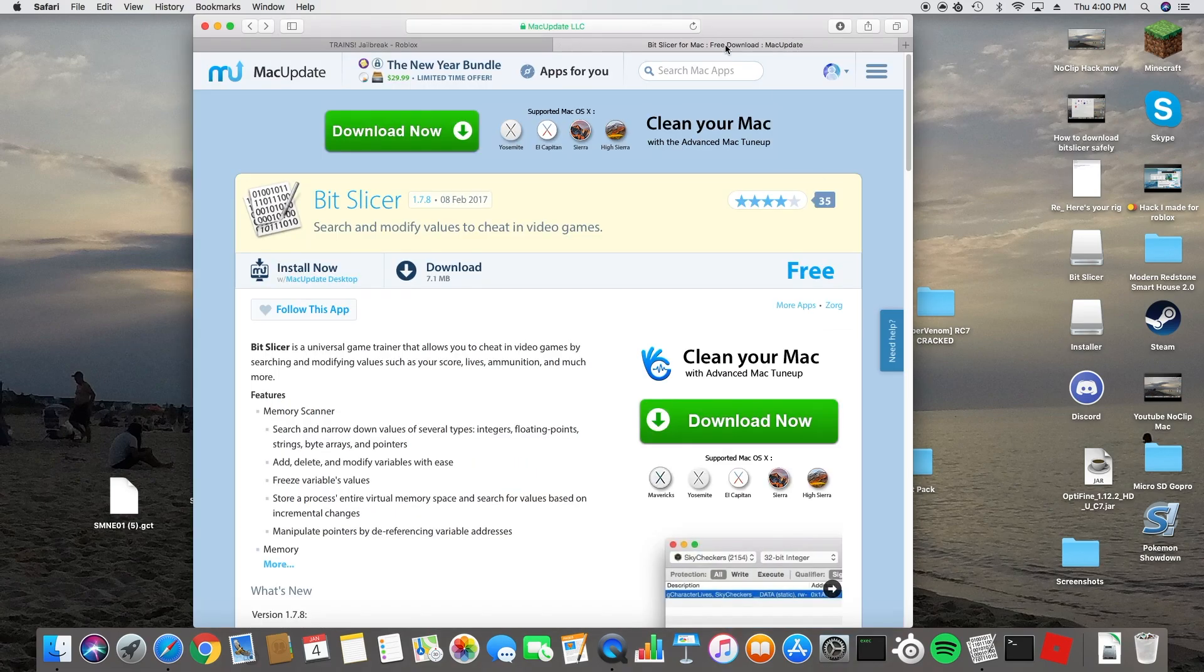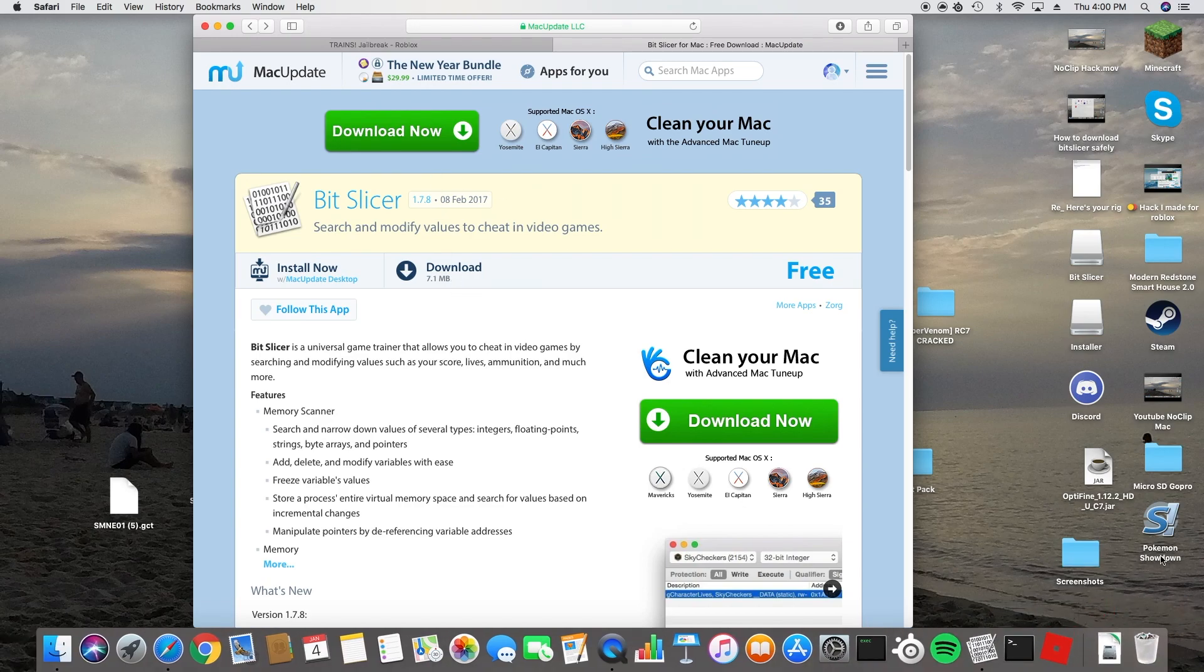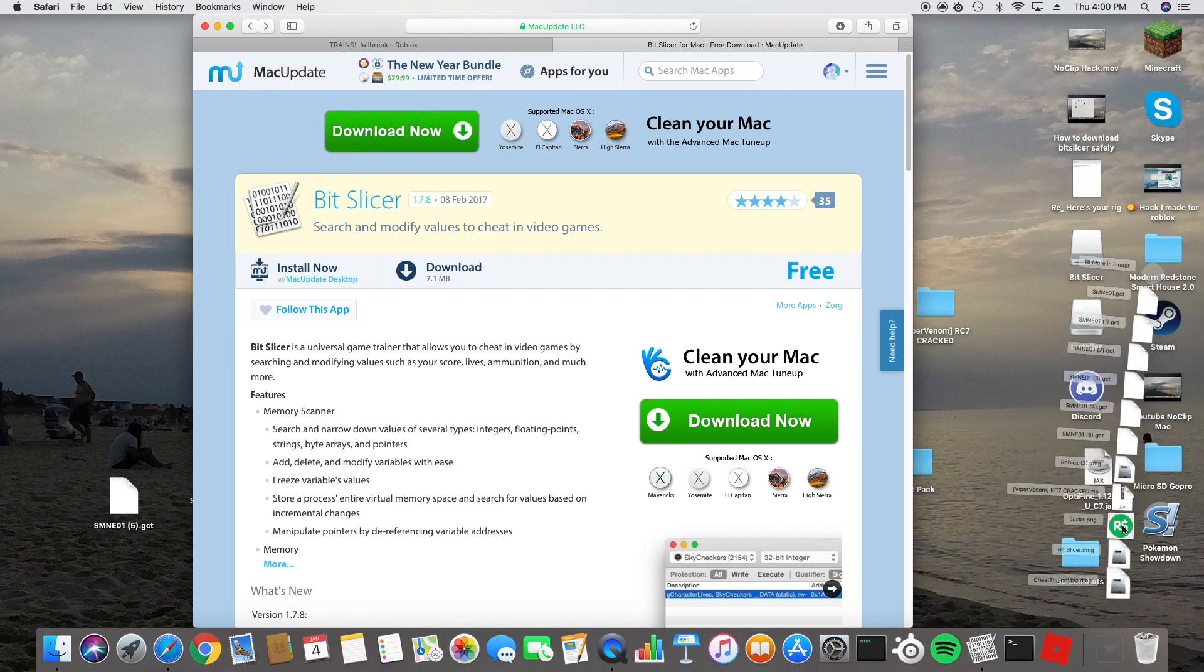So you're going to do the same thing, you're going to download, hitting this, and then once you download it, you should have it.